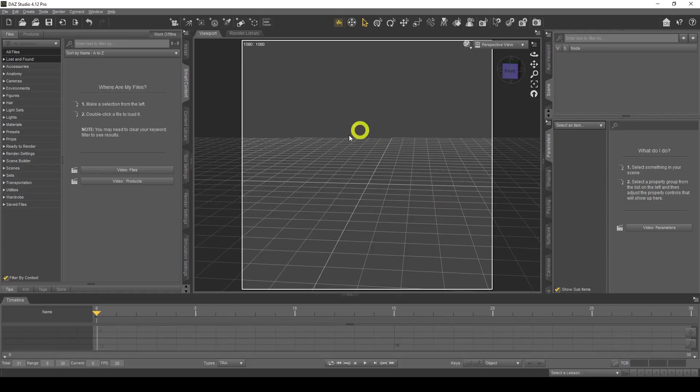Hello everyone, my name is Parmi and welcome back to my channel, the number one place for your DAZ Studio needs. In today's video we're going to look at billboards and how you can create your own billboards to populate your own scenes, so let's get to it.